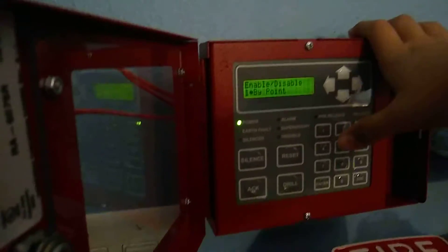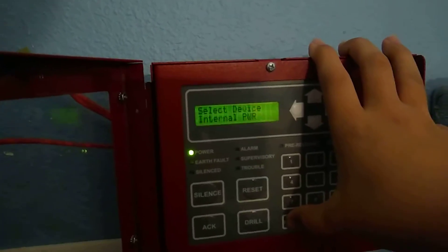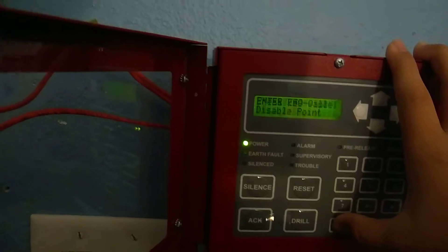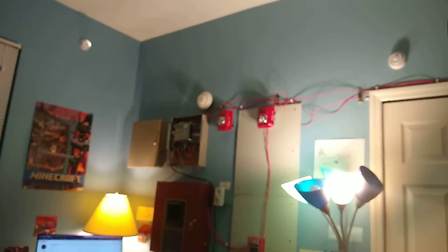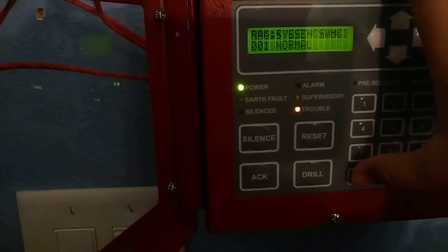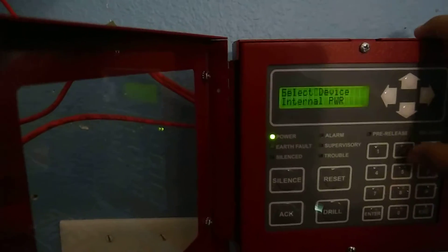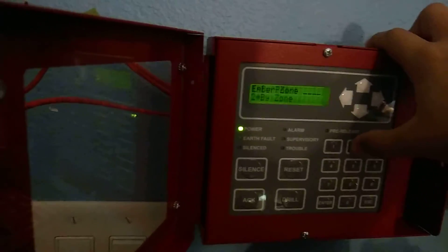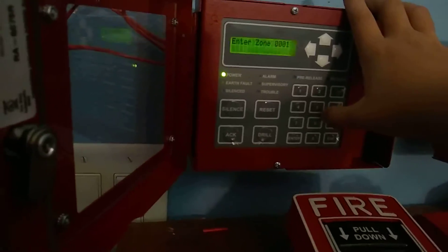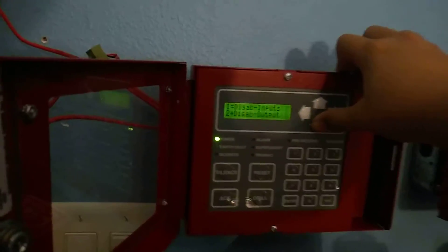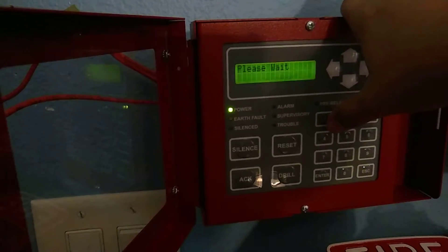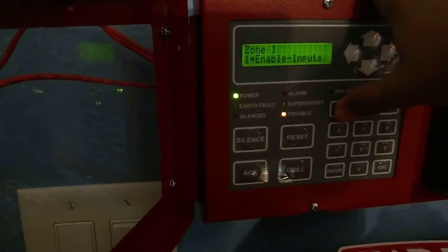You can disable by point or by zone. Let's try a point — it's running system sensor sync. If I do that it'll disable it, so now the panel is in trouble because it's disabled. If I press Enter again it'll enable it — now it's normal. By zone you can disable inputs or outputs; you can also re-enable by pressing one.